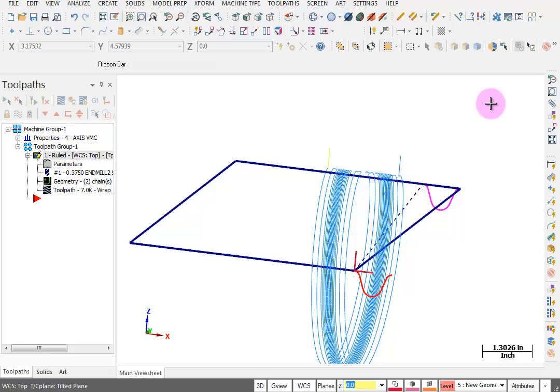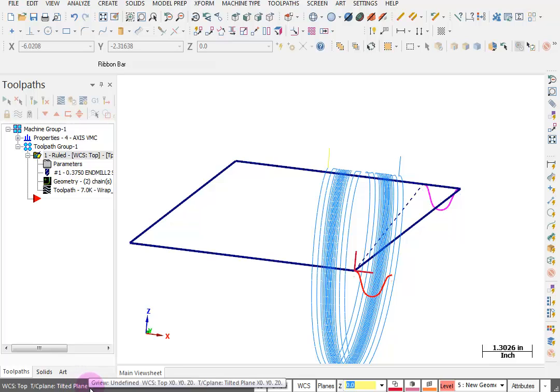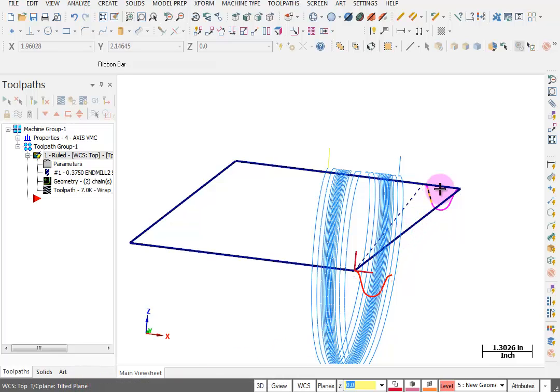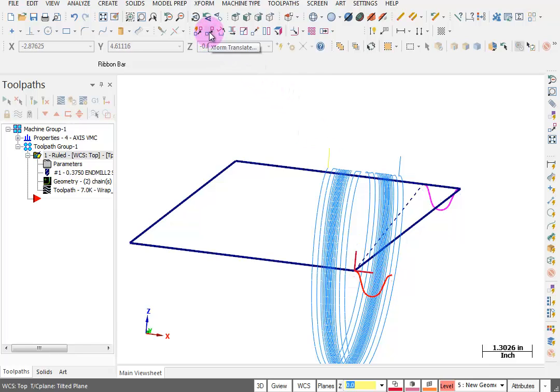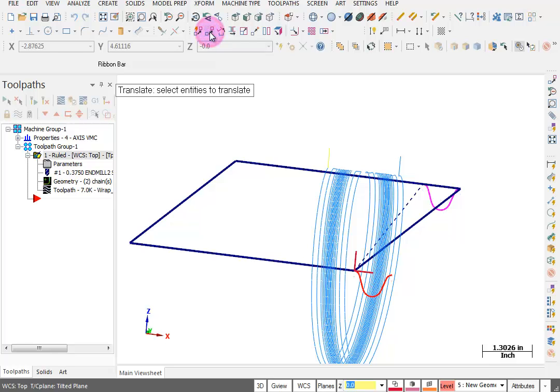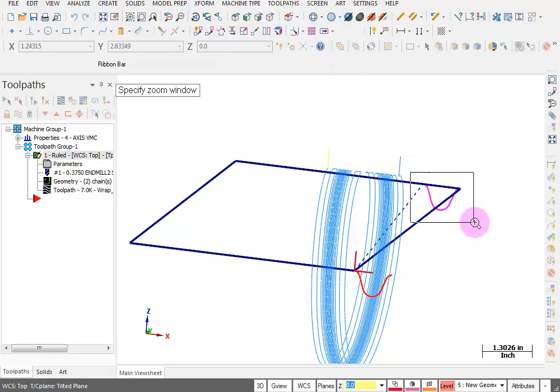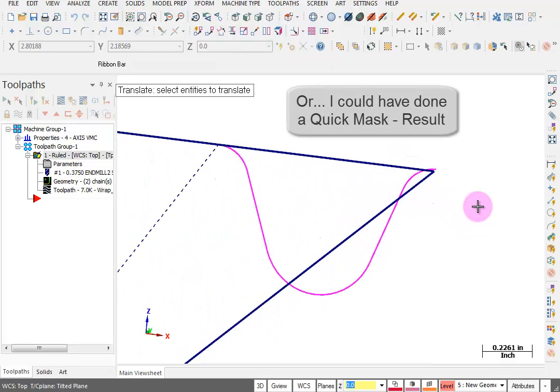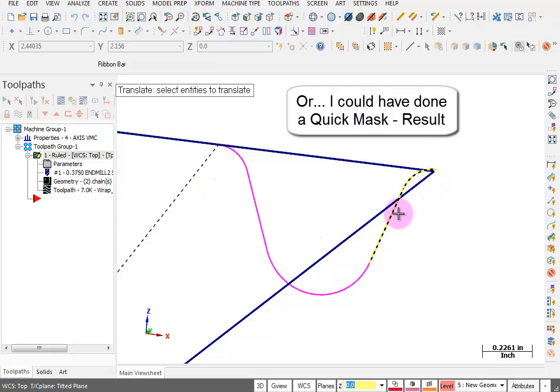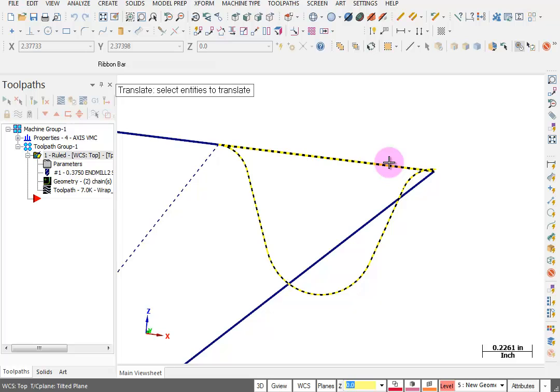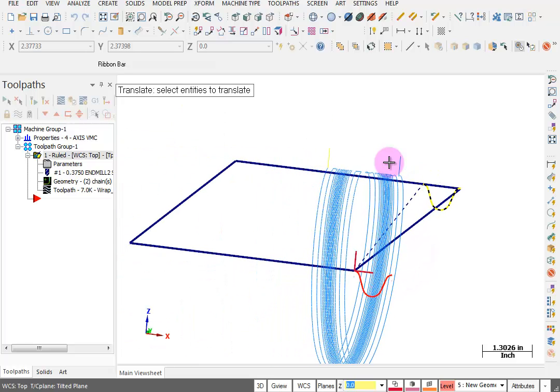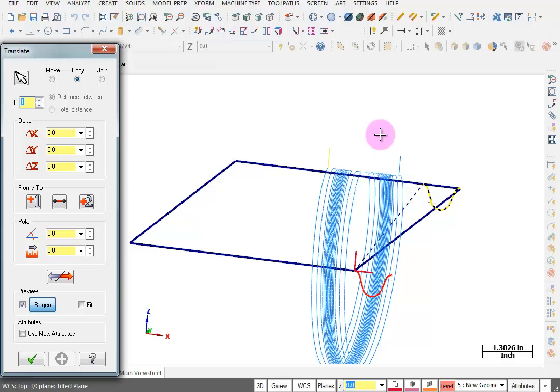We are still set to our tilted plane, so we're still looking down that center line view on the face of this curve. We're going to tell it to do a Transform Translate. I'm going to zoom up real quick on this and select the geometry that makes up that curve. I'll hit F2 to unzoom back to where I was, and I'll hit Enter to end my selection.